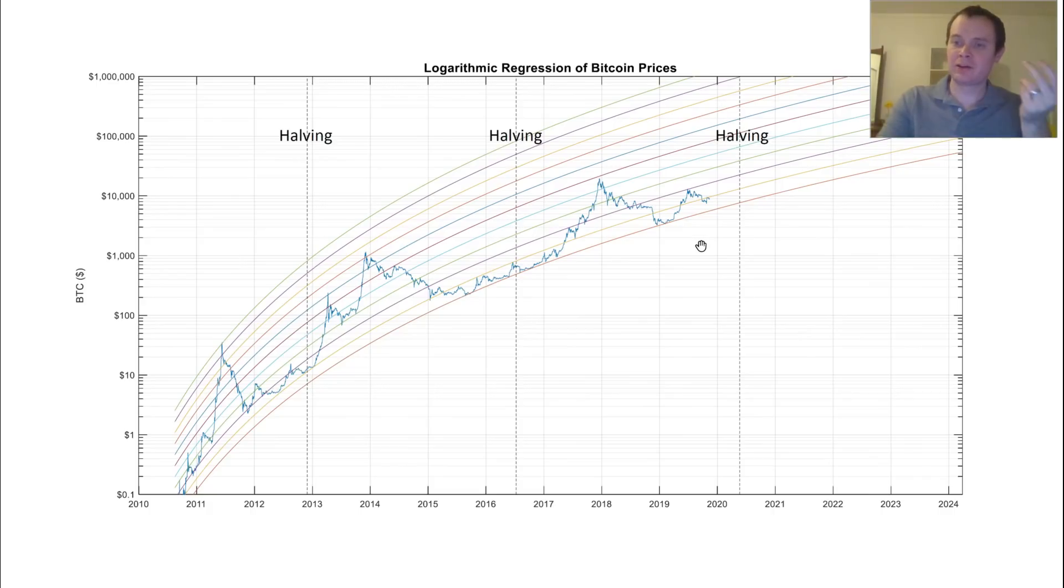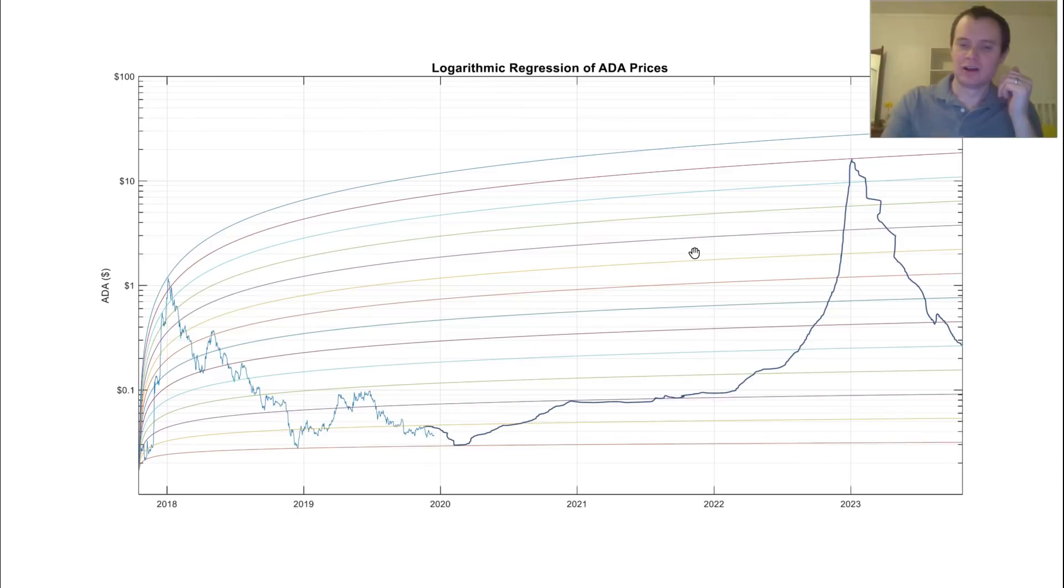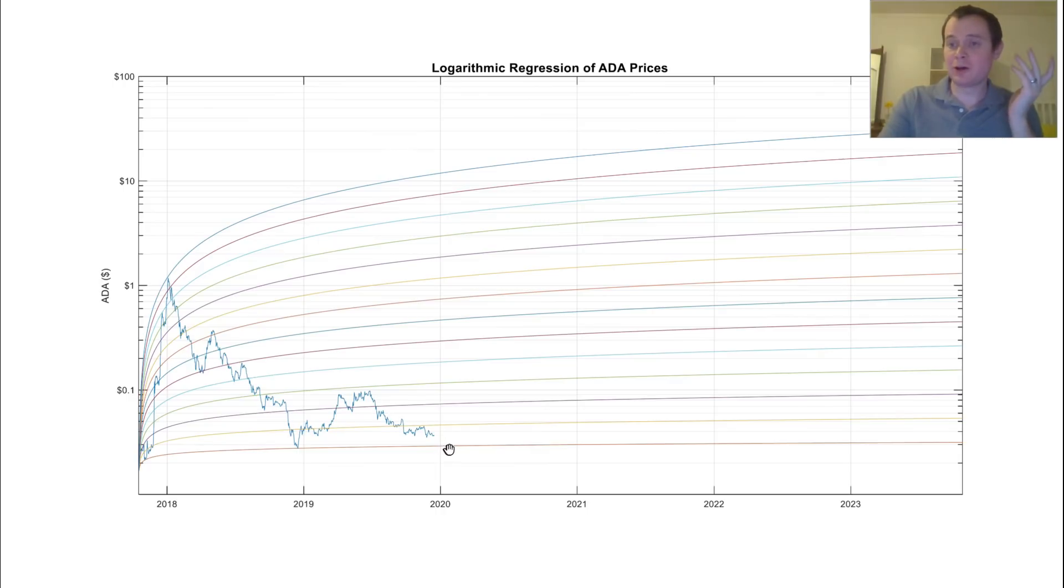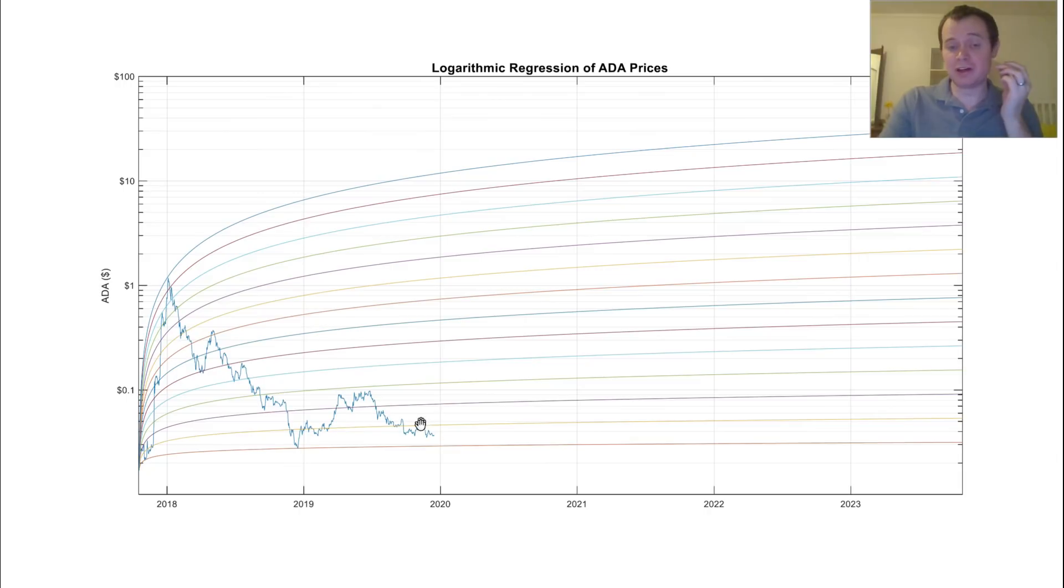Which also corresponds to the 200-week moving average, which Bitcoin has never closed below. So begs the question, if Bitcoin does fall to $5,000, maybe it's going to correspond with ADA coming down to this orange line, which is around $0.03. I mean, it might go below $0.03, but that could be corresponding to a bottom as well.